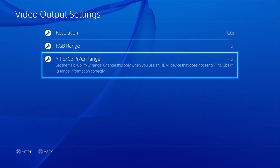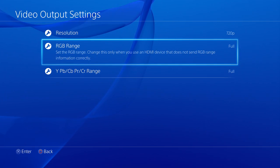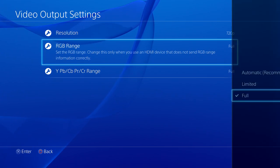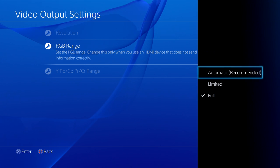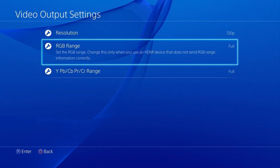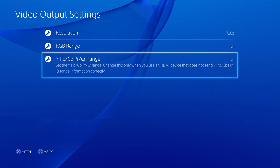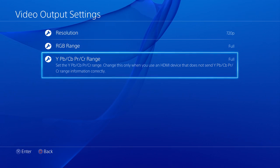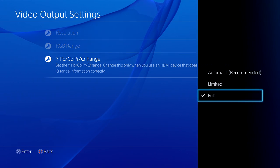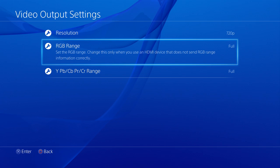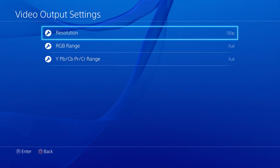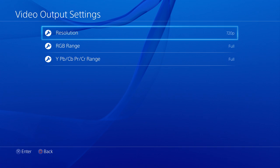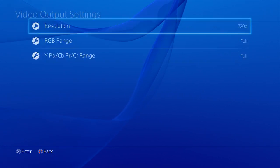Now, this kept me guessing for a while. You need to go into the RGB range. It will be set to automatic. Set it to full, and do the same thing with the YPbCr, set that to full as well. Because this wasn't set, it wasn't detecting it properly and it just would not display, and it kept me scratching my head for about an hour. But once you have these settings set, you are good to go and it can be captured.